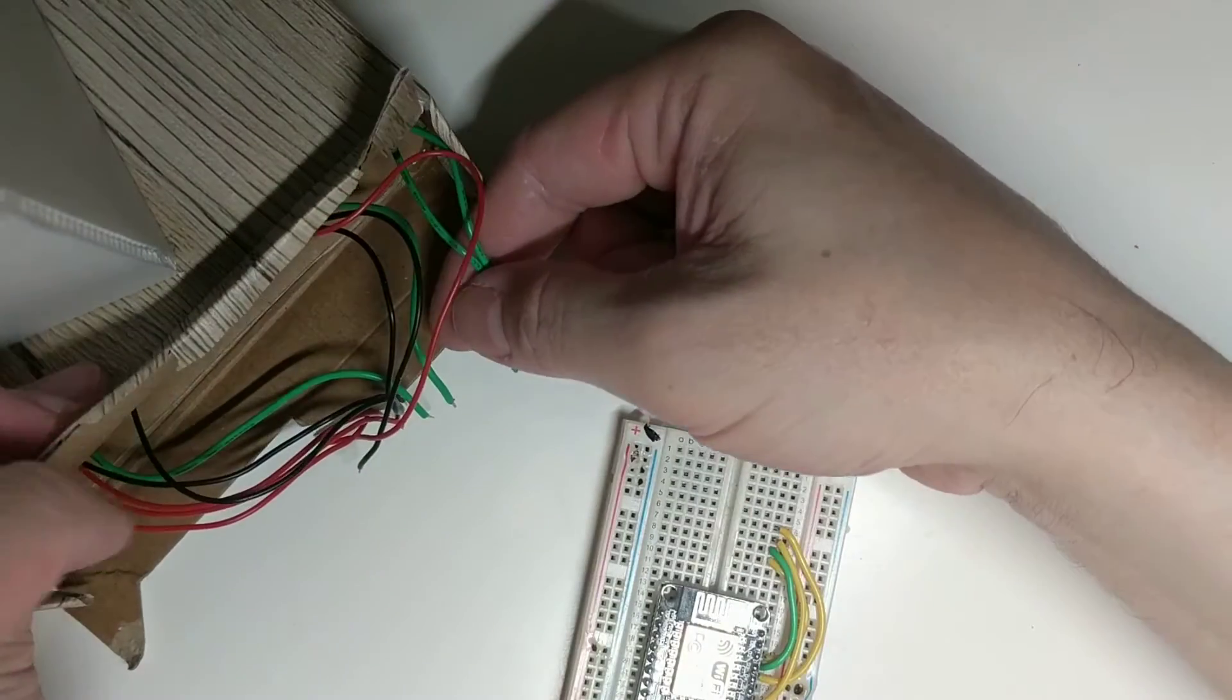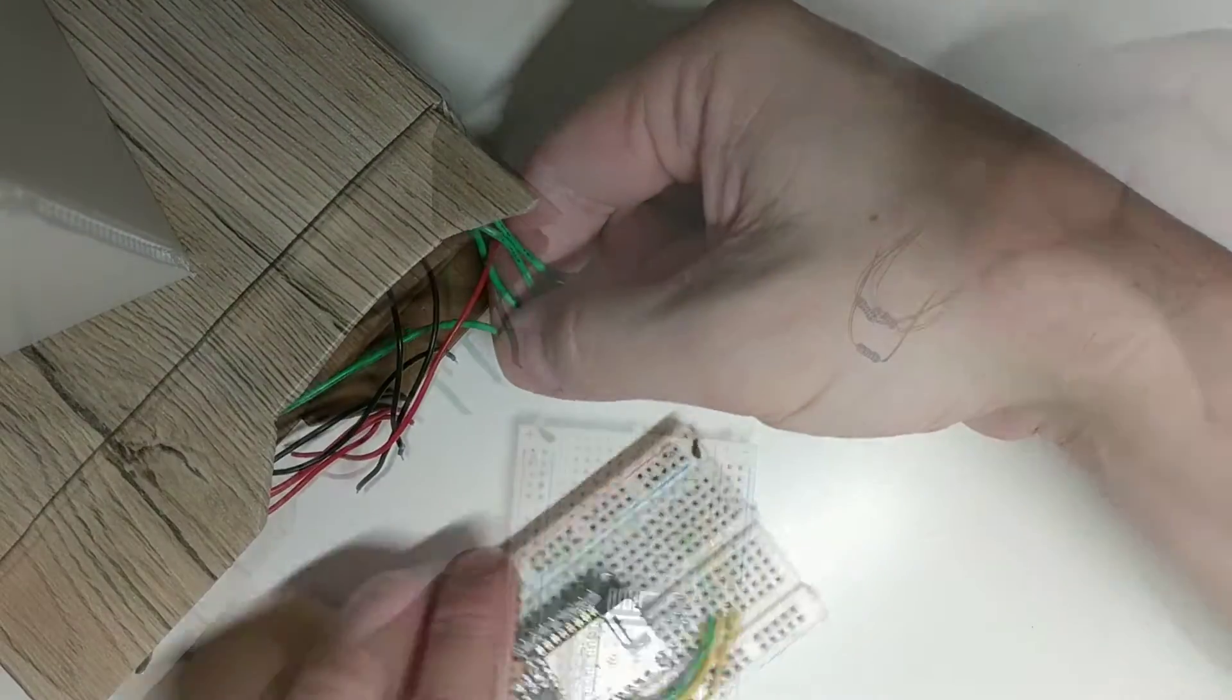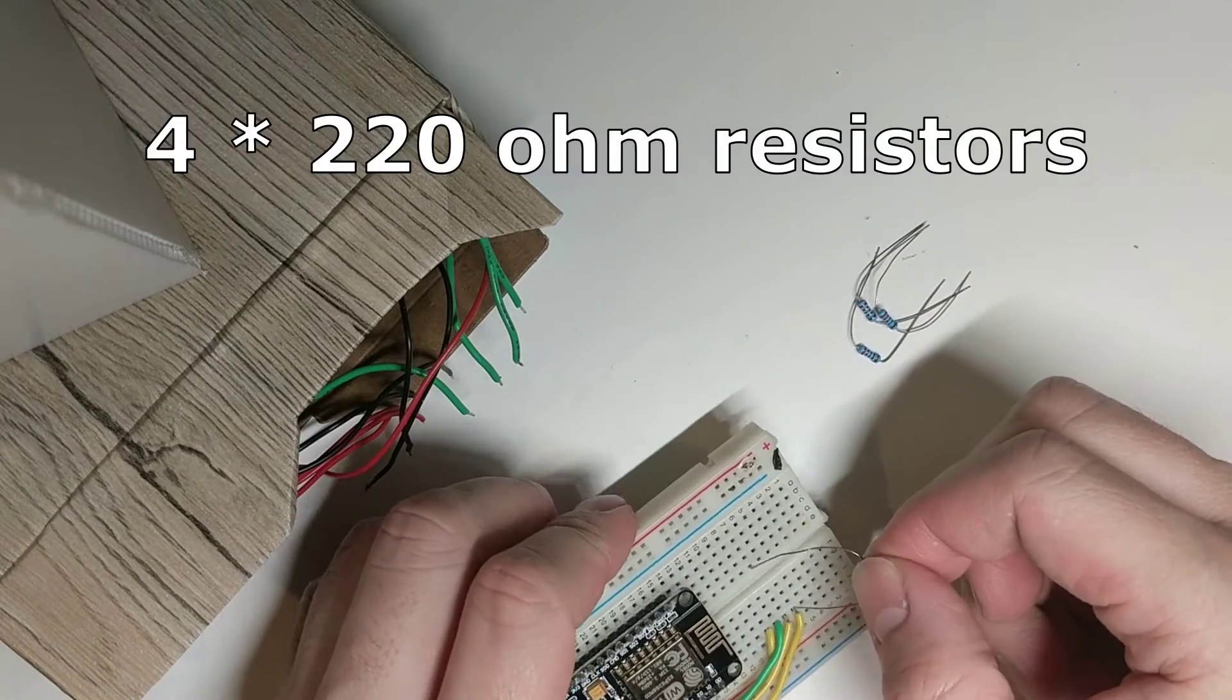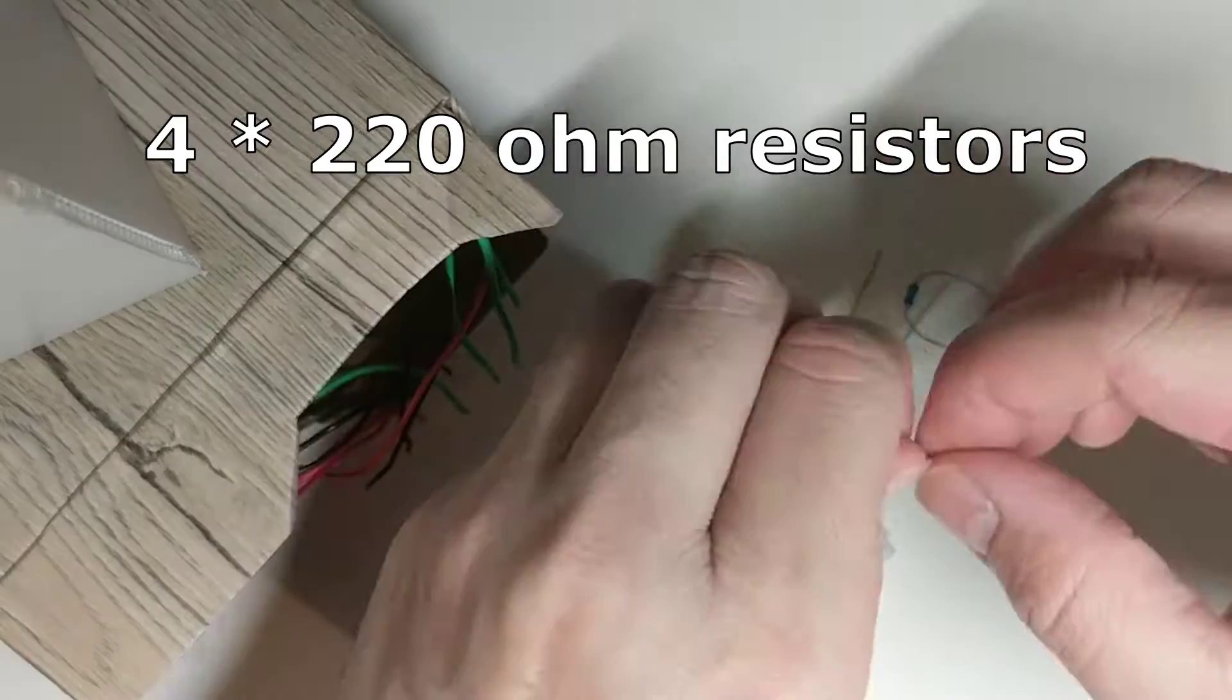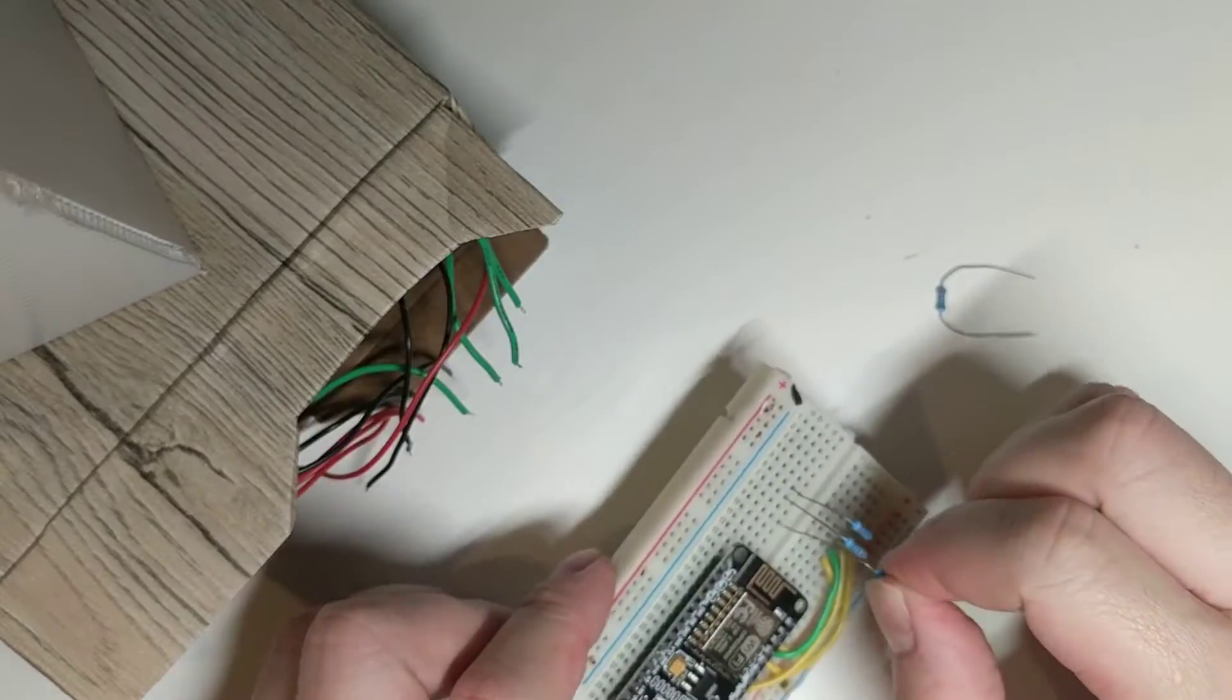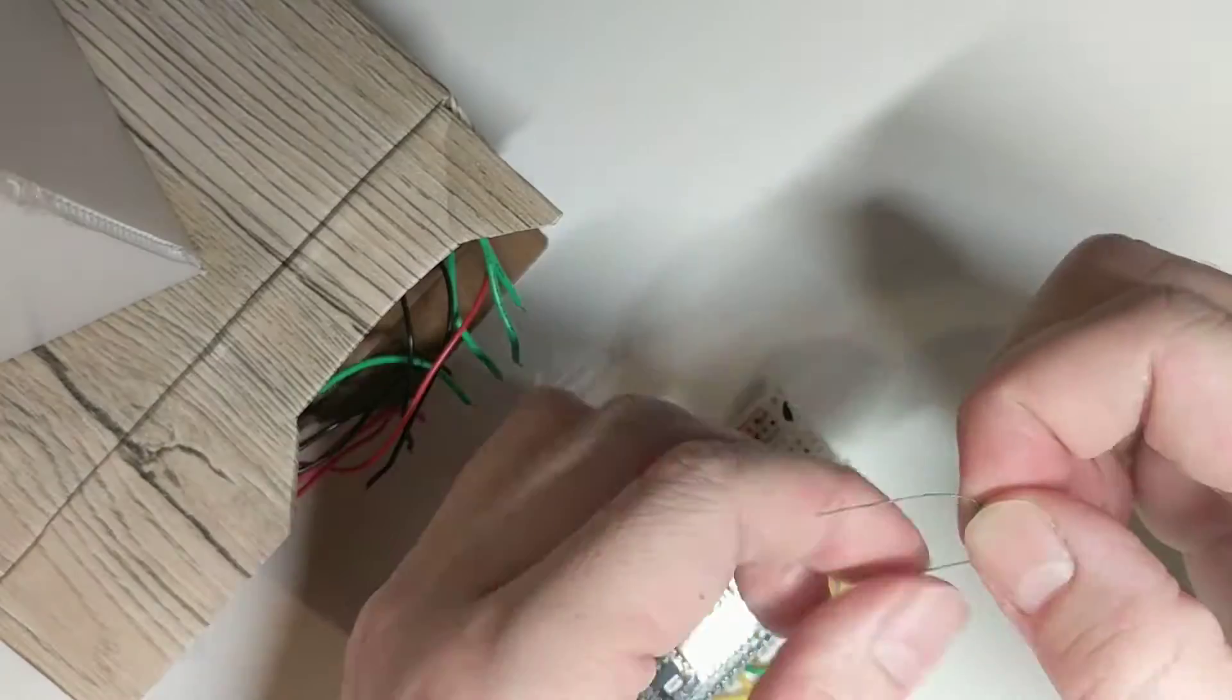These green wires are data pins from LED stripes. For each LED connection, I used a 220-ohm resistor to protect LEDs. The connection is quite easy. Just bridge the data pins and LED stripe data pins.